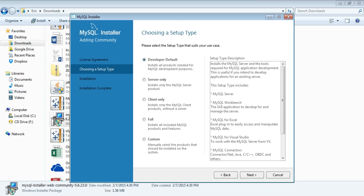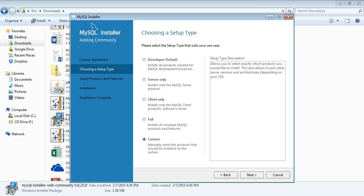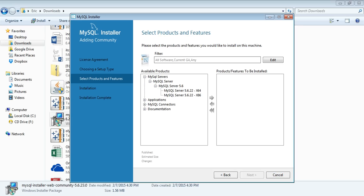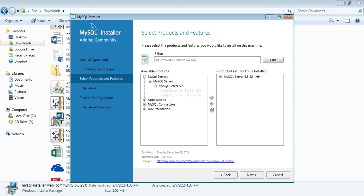Then go to Custom and hit next. Now you're going to go to MySQL Server and click on which version you have — 32-bit or 64-bit. Mine is 64-bit. Carry it over to the selected products area.